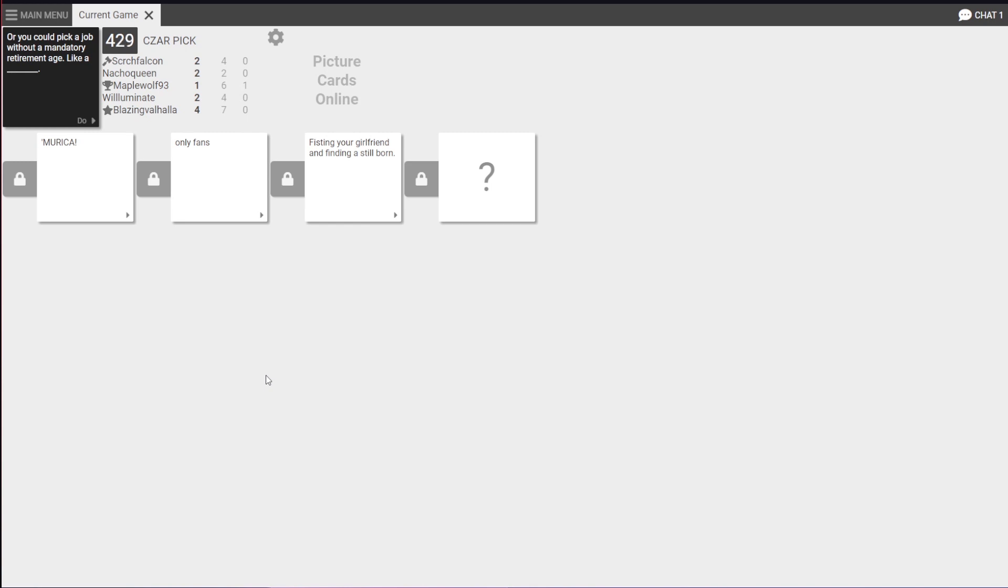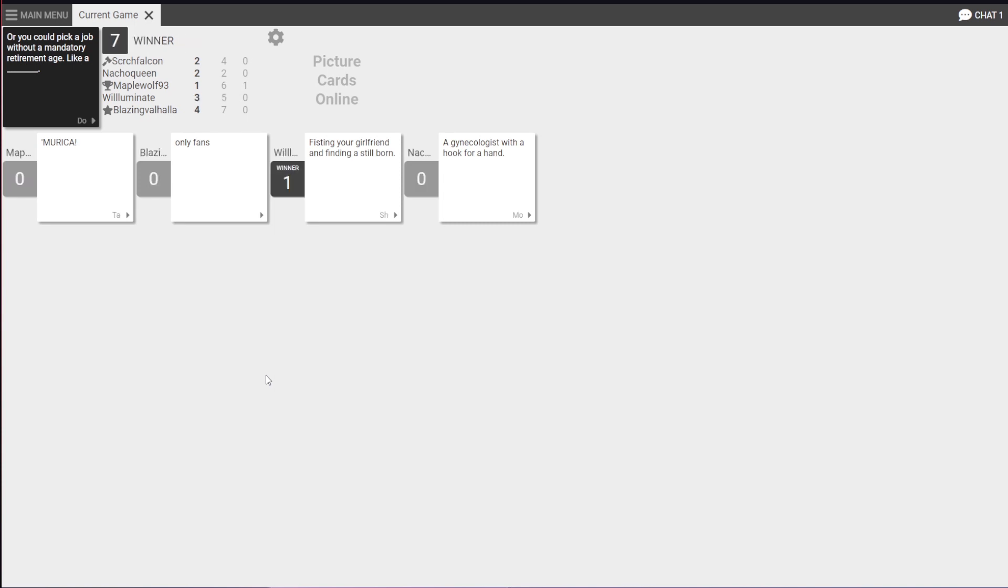I wasn't expecting the answer. I mean, I've thought of worse things. It might cause brain damage, that's for damn sure. Right, you could pick a job without a mandatory retirement age like a gynecologist with a hook for a hand. Ouch. I think I found the reason for the one before. Yes.